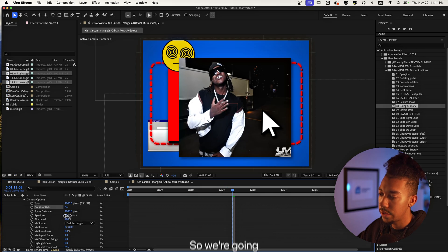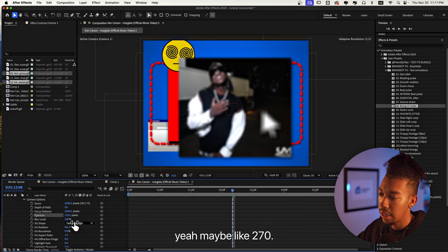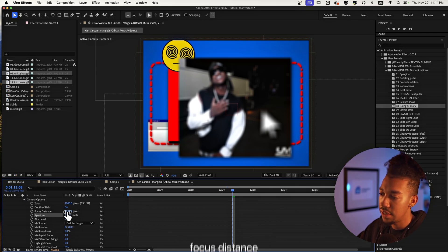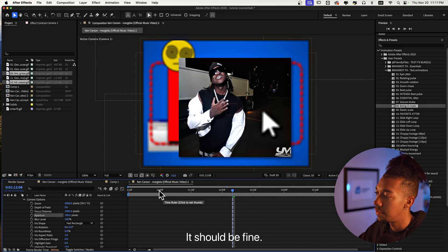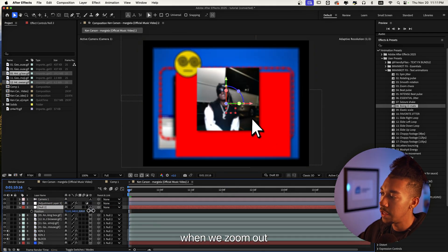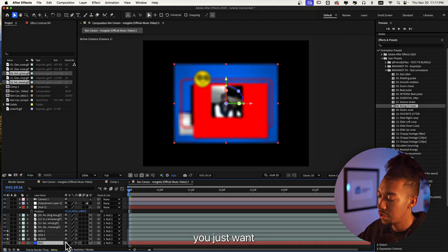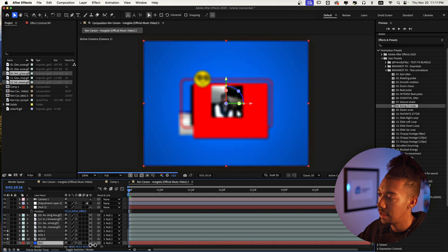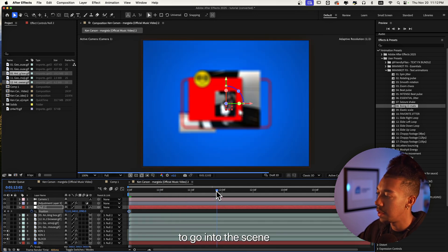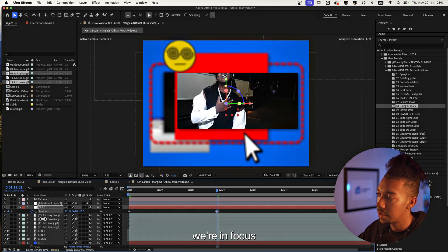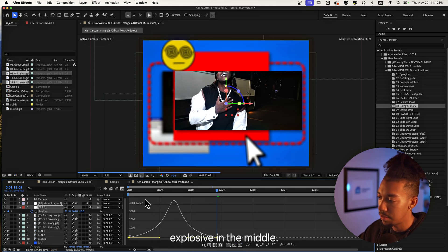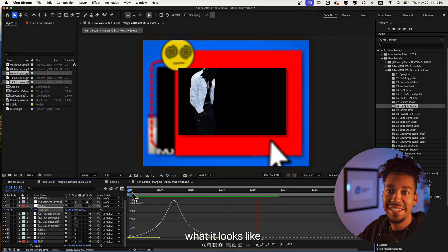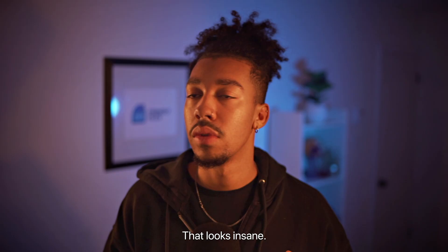We're going to add depth of field, increase the aperture to something like 270, and change the focus distance so it focuses on the subject. Maybe around 200 should be fine. Now this is where the Null is going to come in handy — when we zoom out we get that effect, just make sure the background is still visible. We're going to keyframe the position, then go into the scene until we're in focus, ease those keyframes, and do a graph like this so it becomes explosive in the middle. That looks insane.